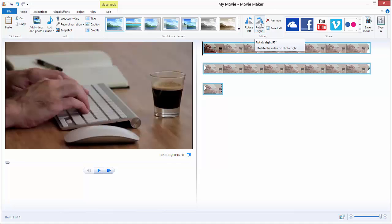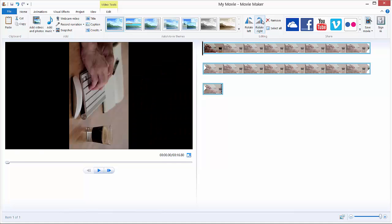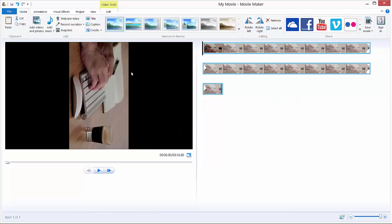You will always get this black piece of video, black stripes, because our video is in 16 to 9 resolution, because of the aspect ratio of our video.